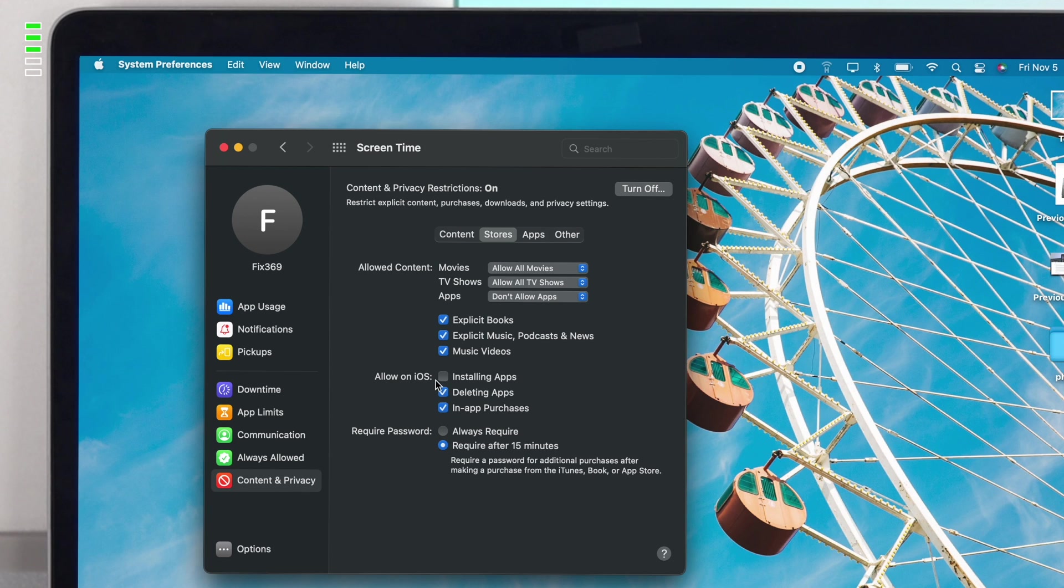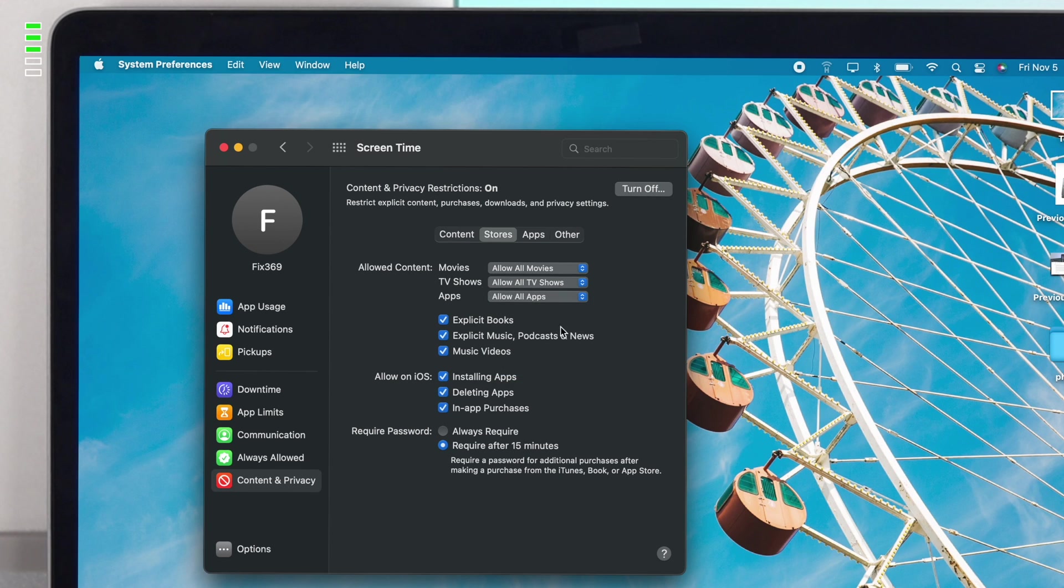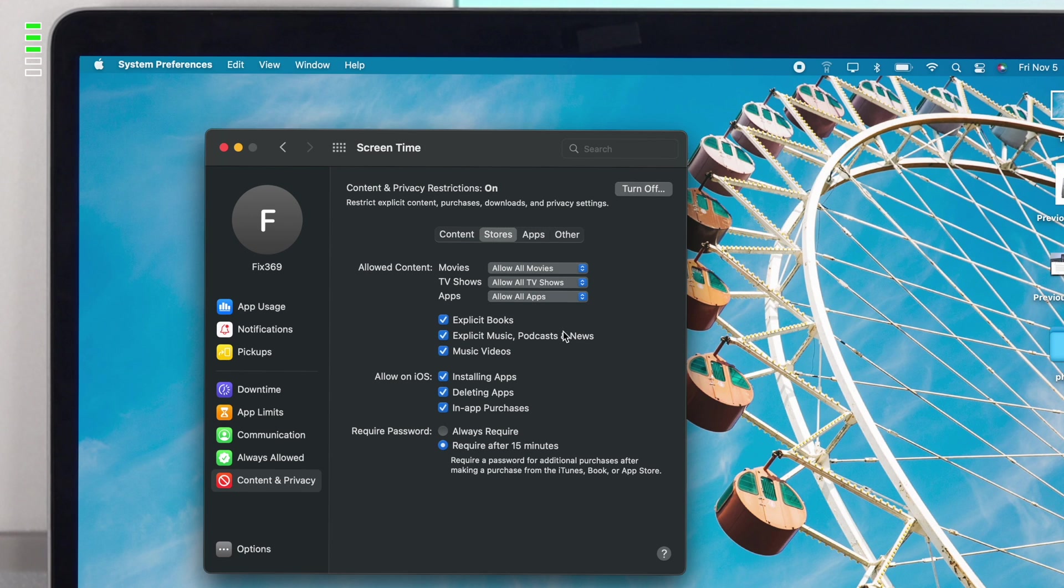First of all, you have to allow on your iOS device to install an application. Second of all, click on this dropdown menu and make sure you're allowing all the applications, especially if you don't care about the ages. Click on Allow All Apps.